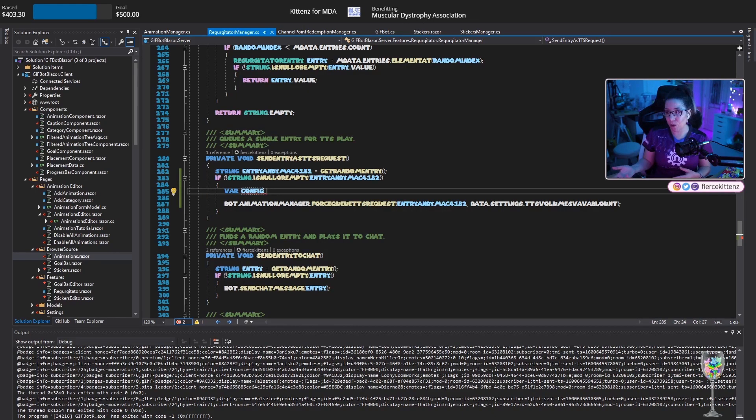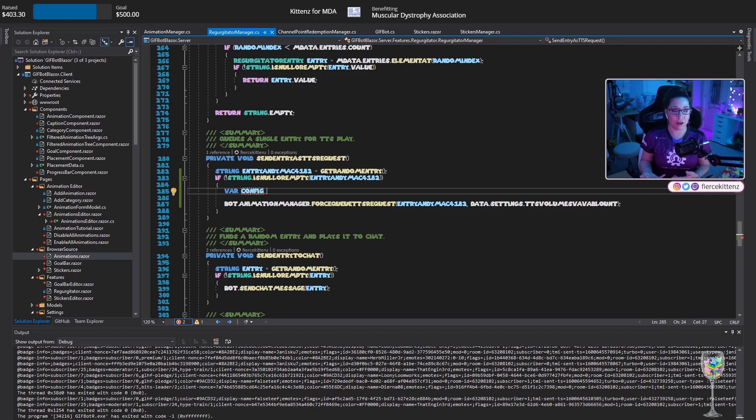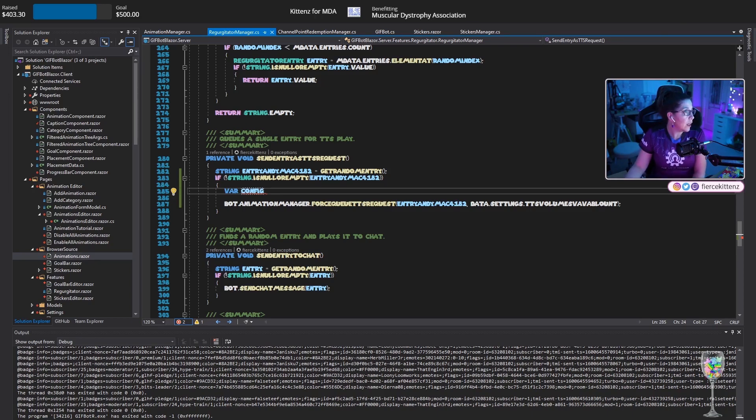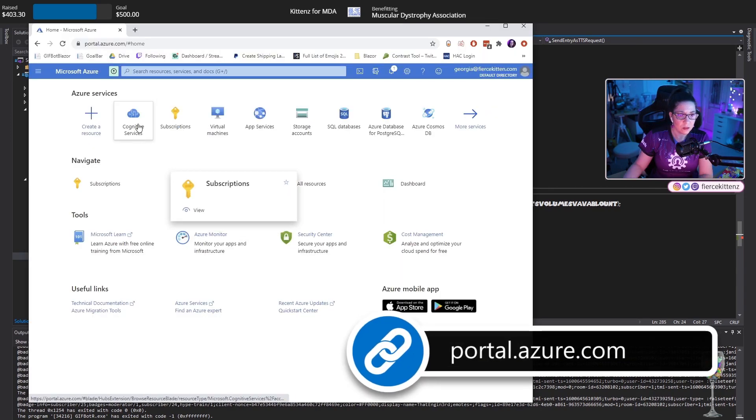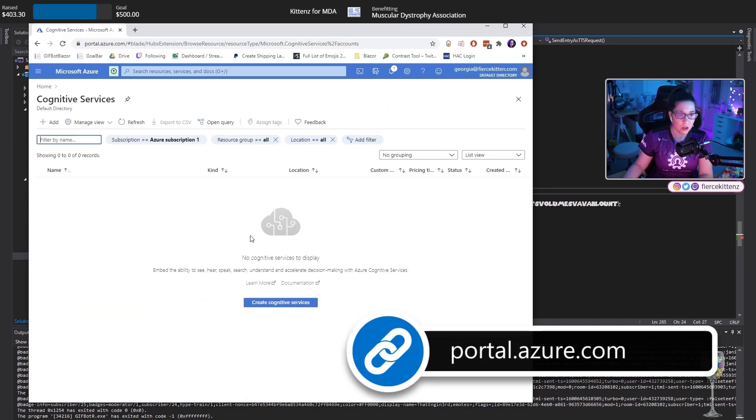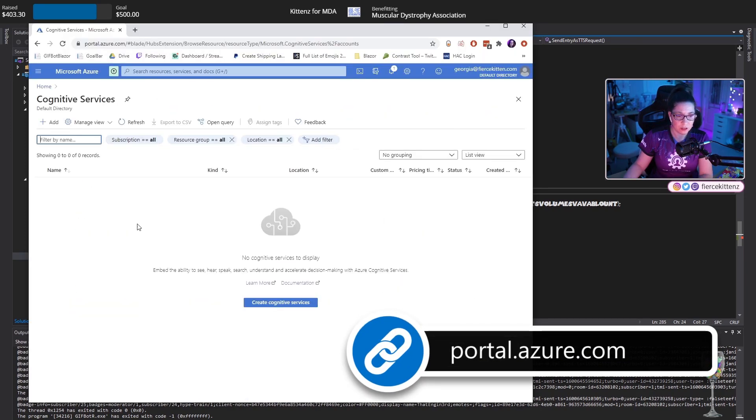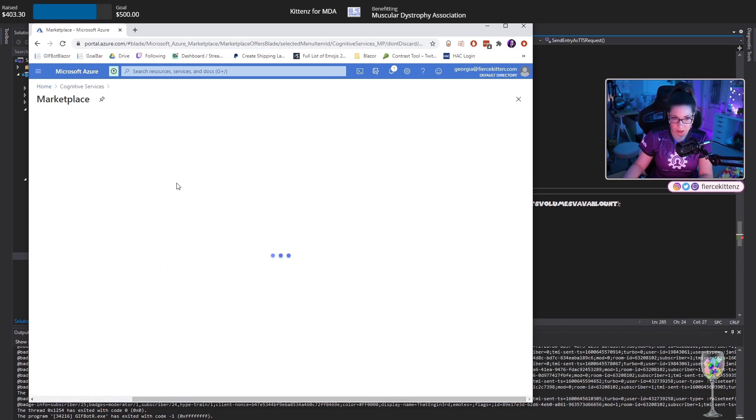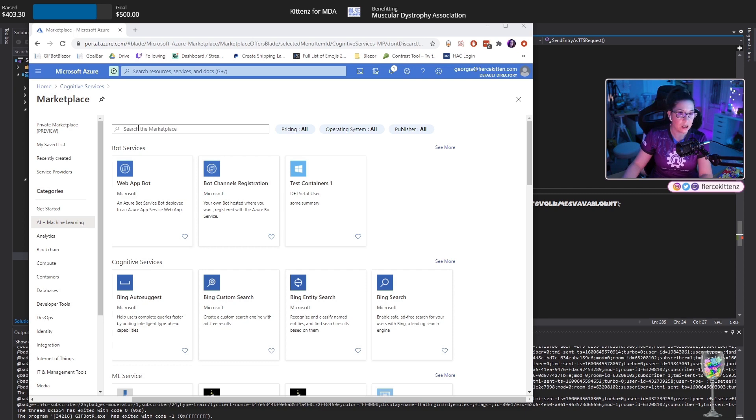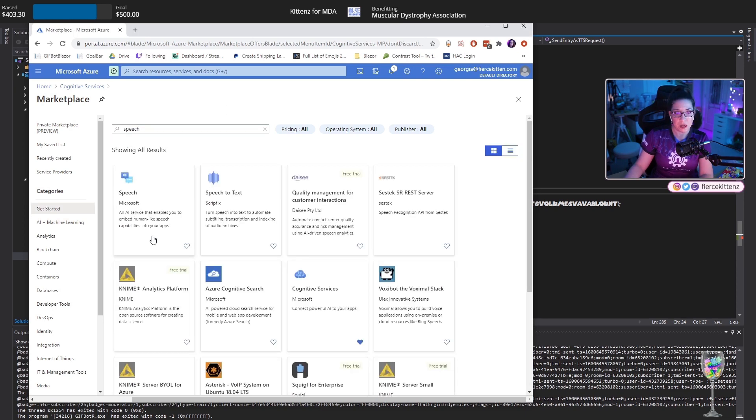The Azure website has a portal that you access to add services. And what I'm going to do is, I'm in my portal, I'm looking through. So I go to cognitive services, embed the ability to see, hear, speak, etc. Create a cognitive service. It's called speech.